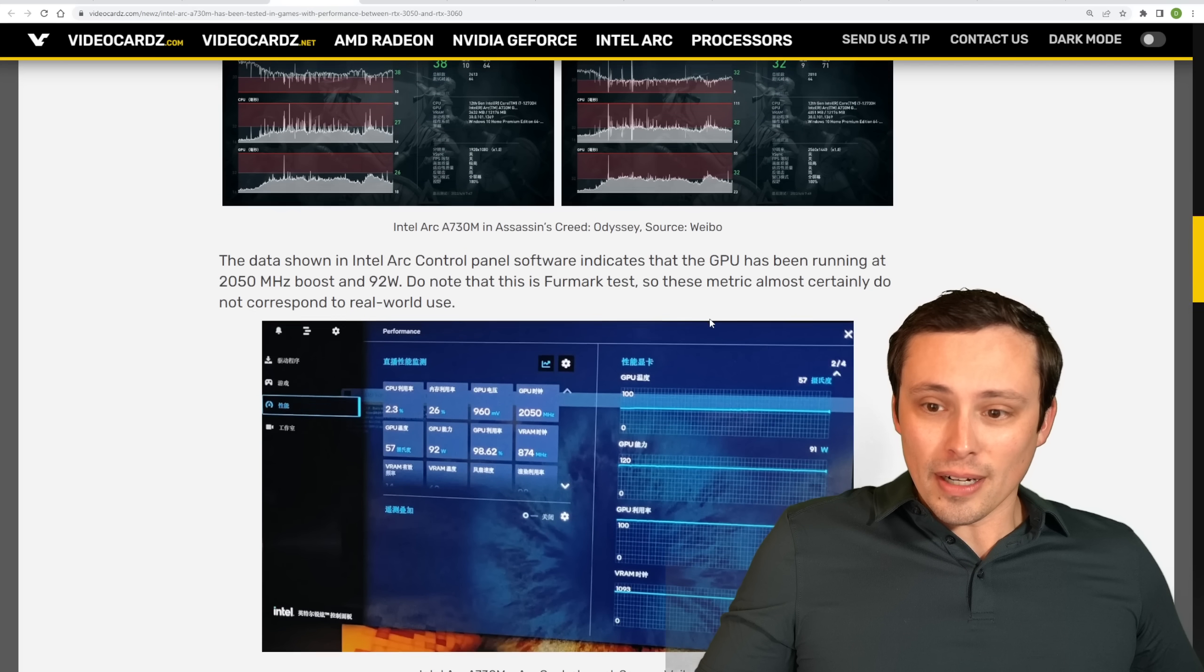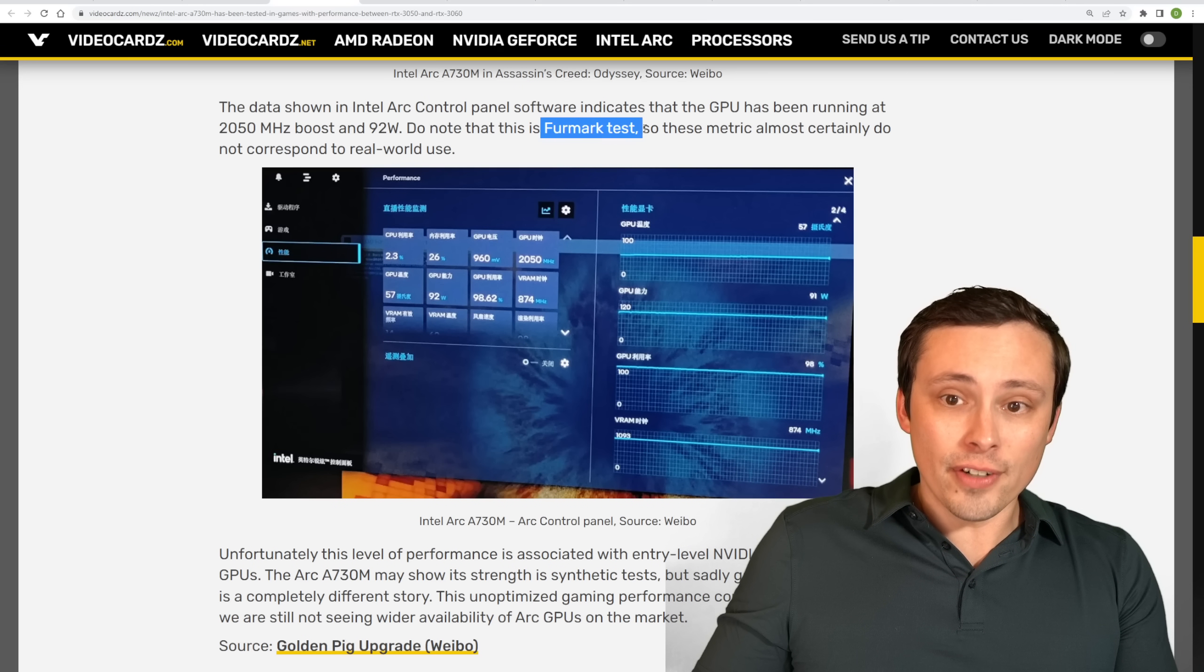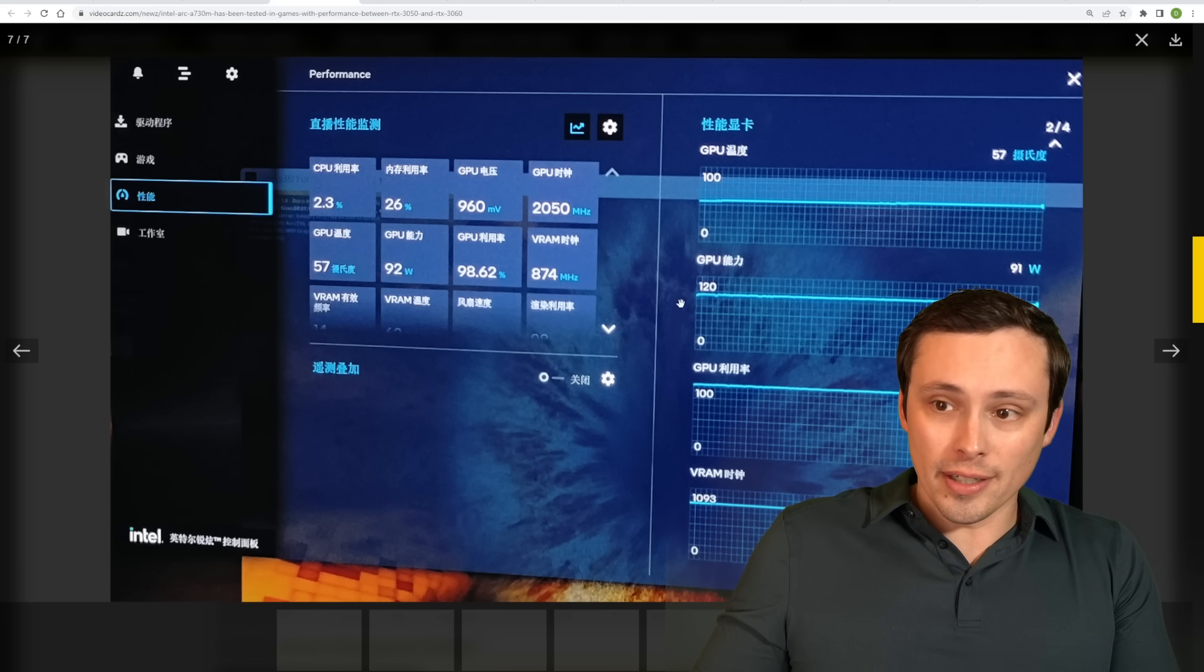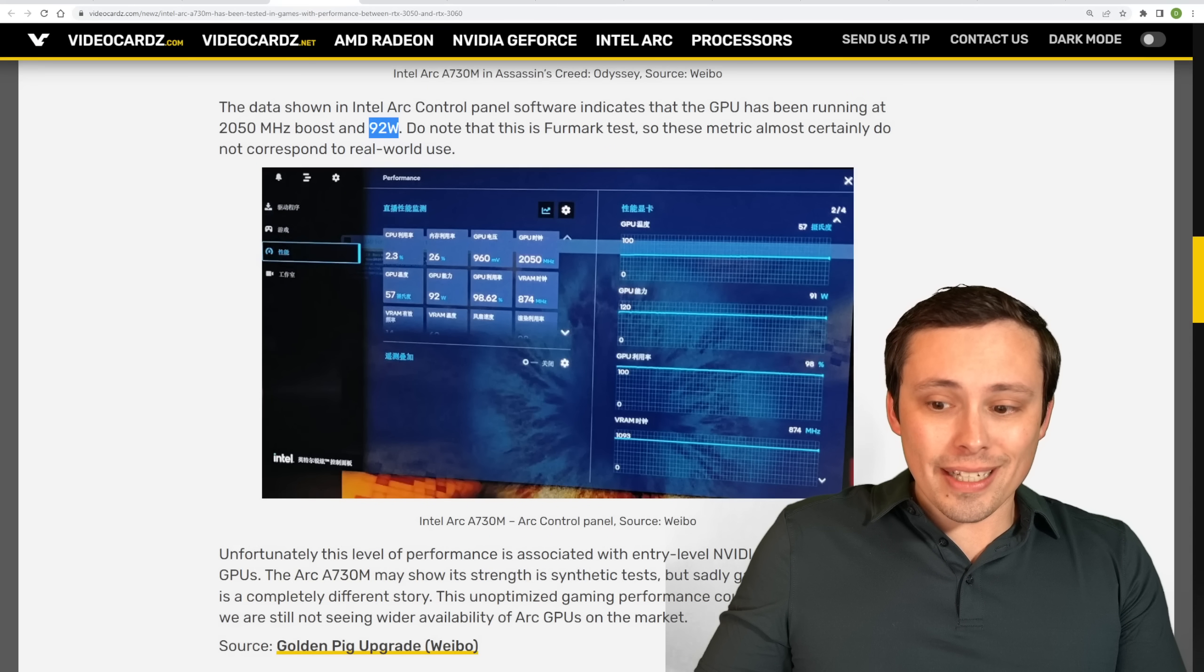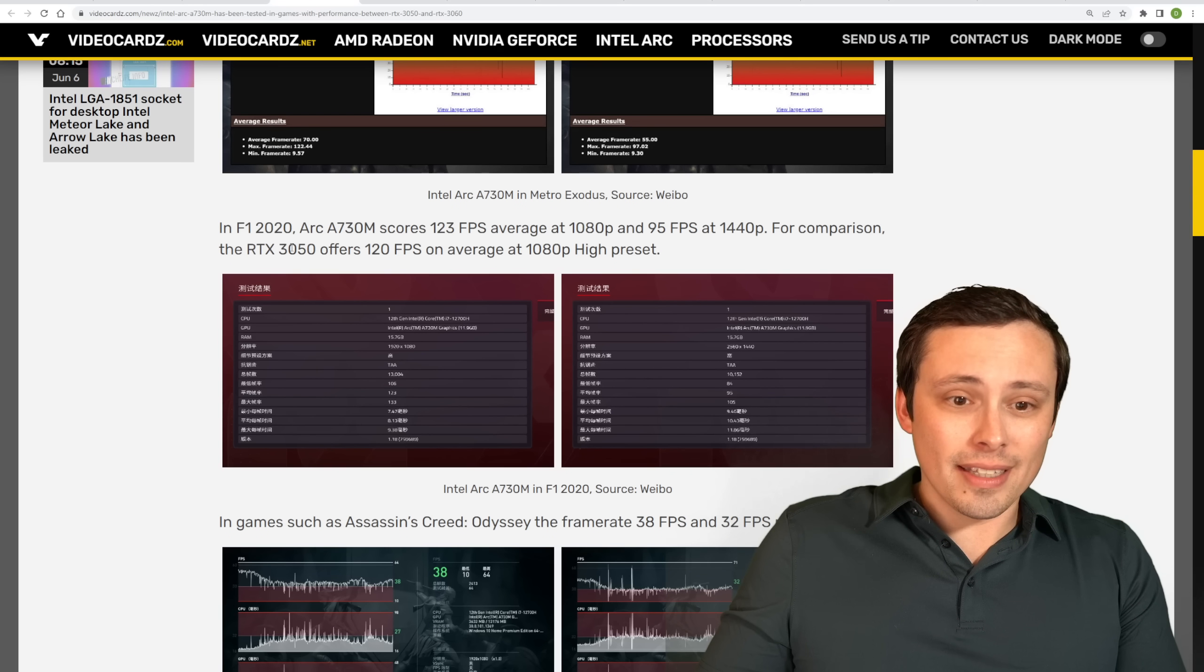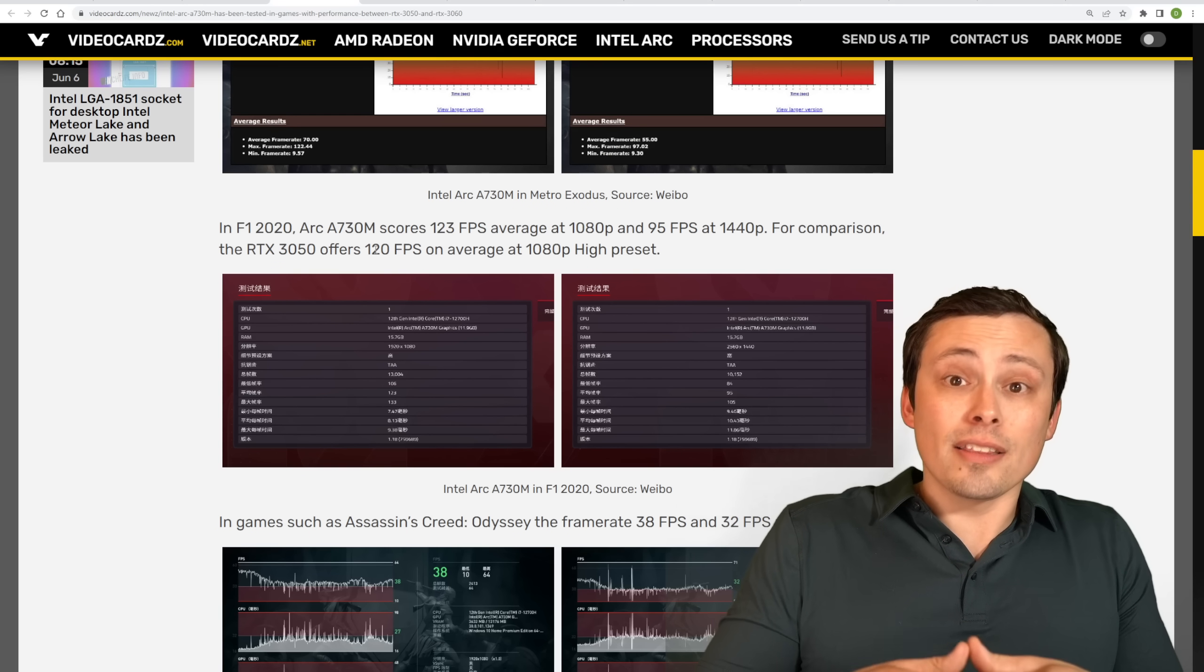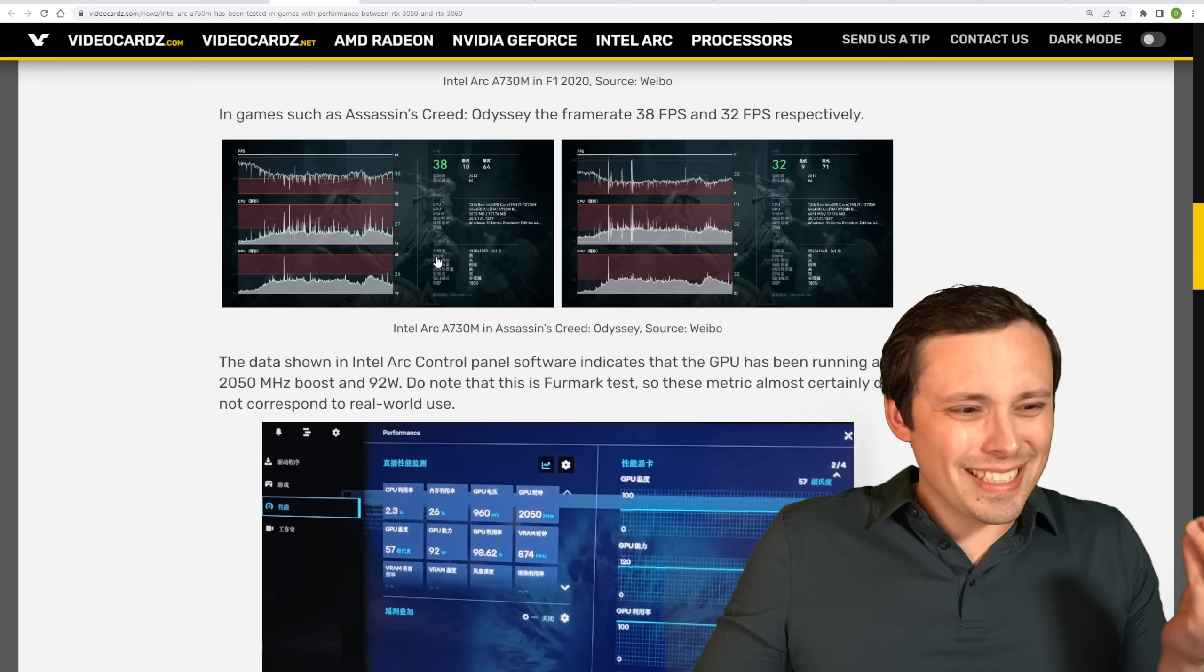So now they're actually also showing us the Intel Arc control panel software while running FurMark at a 2050 megahertz boost and at 92 watts. But again, this is running FurMark rather than a game as far as showing us that that information goes. Now, so here's the thing. With performance, at least in some games at the RTX 3050 level, that brings up some big questions. However, one thing we're not seeing here that came up when the A3 laptop benchmarks were first coming out was that Intel's, what is it called? Is it their DL? Is it DLL?